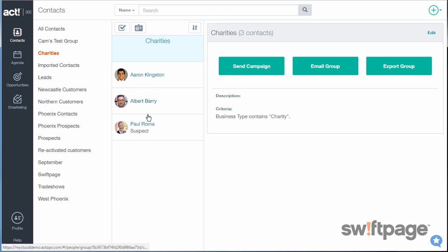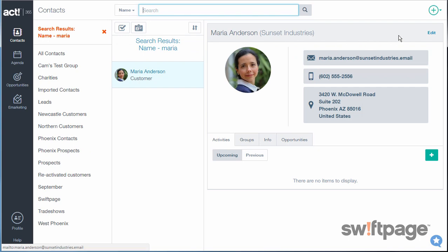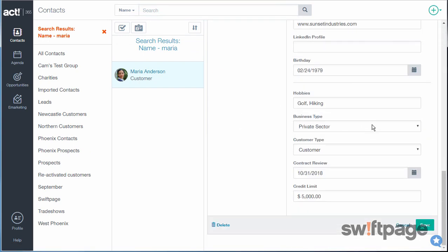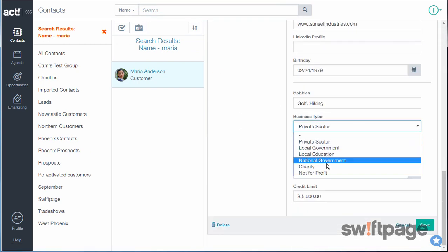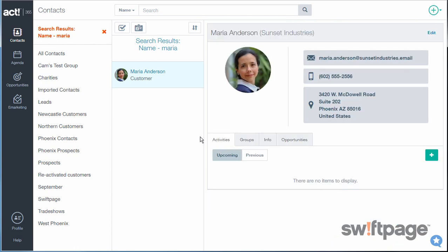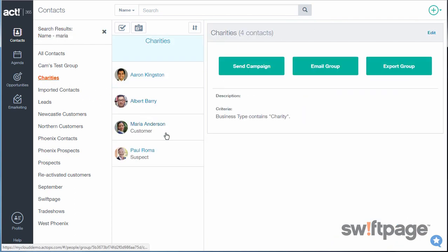Currently there are three contacts in this group. To prove the point, search for a contact named Maria Anderson, edit her contact record, and change her business type to charity. When you click save and go back to the charities group, Maria Anderson has now automatically been added to this group.